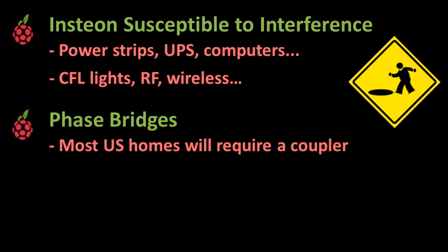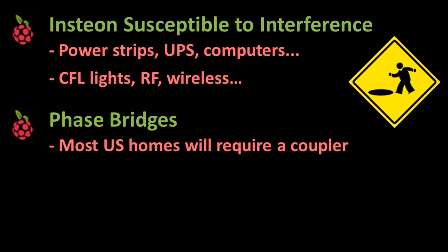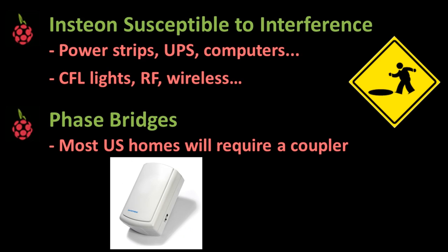Another issue is that most US homes have two separate electrical phases, and the INSTEON power line commands cannot communicate across them without some type of bridge. You can get a hardwired electrical coupler, or in my case, I got a wireless access point module.